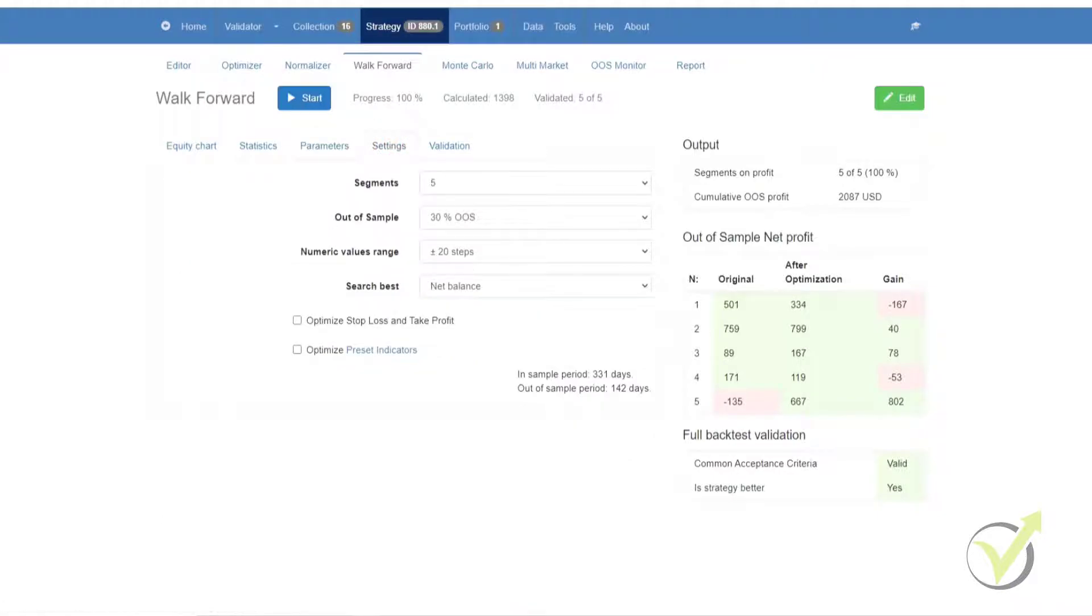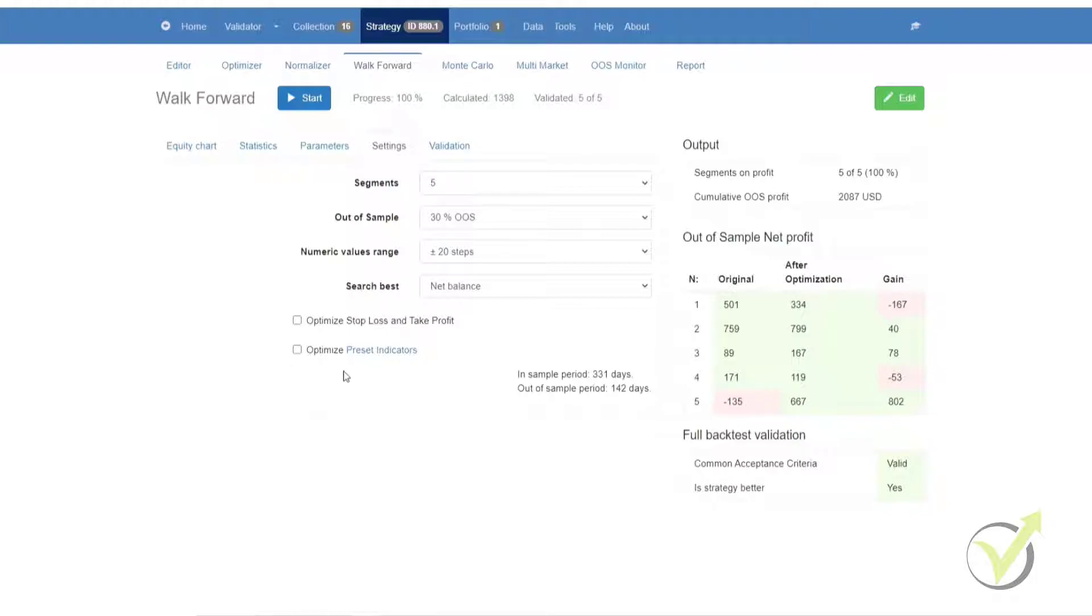In the next tab, we have the settings. There are several options here which you can experiment with. This would be the number of segments, the out-of-sample, numeric value ranges, and search best. You can also select whether or not to optimize the stop loss and take profit, or to optimize your preset indicators.